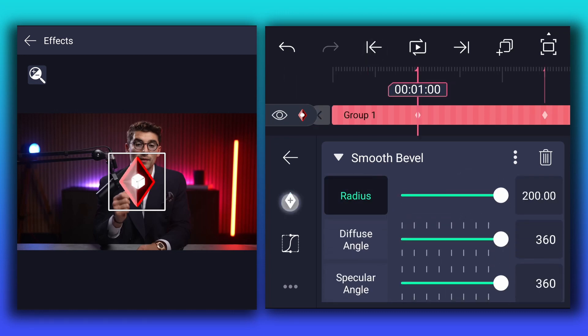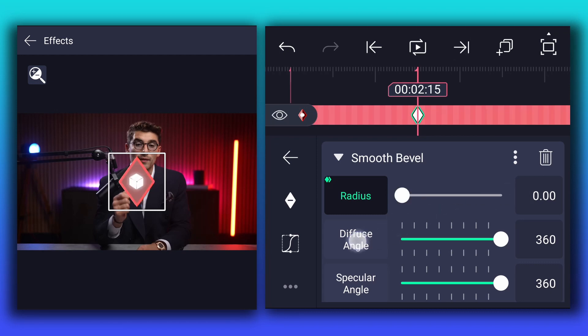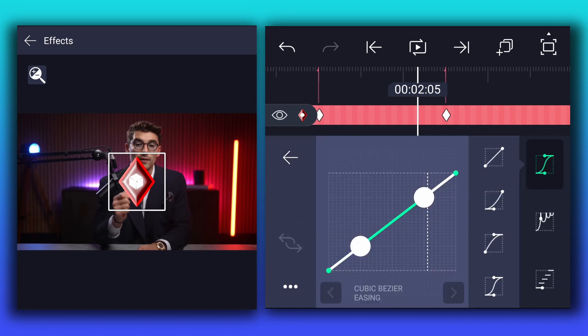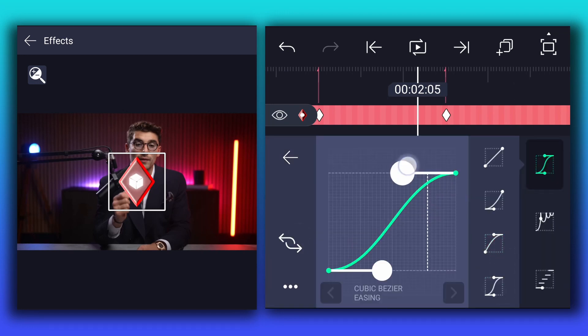Now at this point, add radius keyframe. Now move to this point, here decrease radius value all the way down. Now smooth keyframe curves.